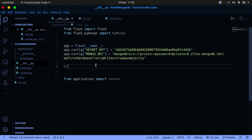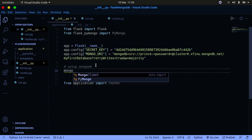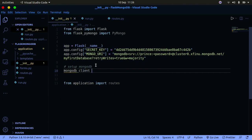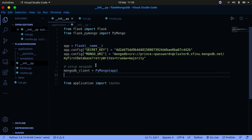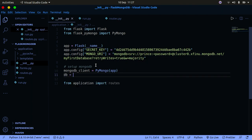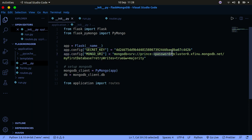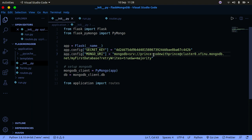Now set up the MongoDB client: 'mongodb_client = PyMongo(app)' passing in the app instance. Then get the database reference: 'db = mongodb_client.db'. I've changed my password to the name of my channel for demonstration purposes — please don't rely on this, create your own account and use your own password. That's how you set up the MongoDB client in the project.